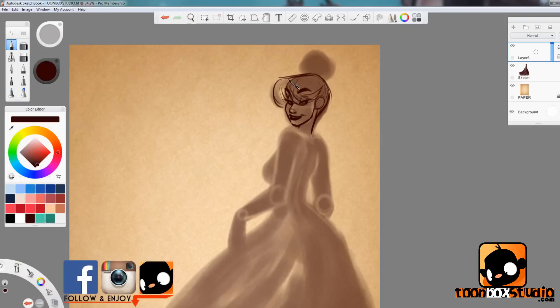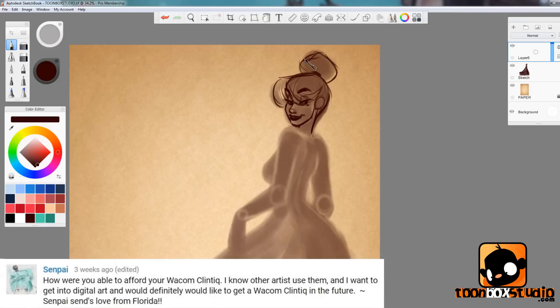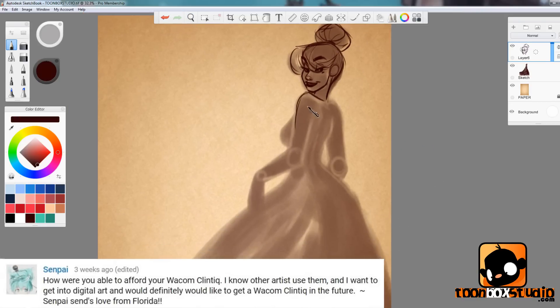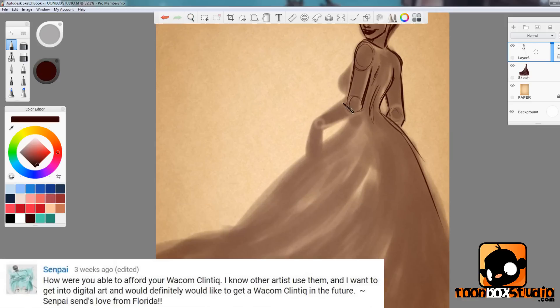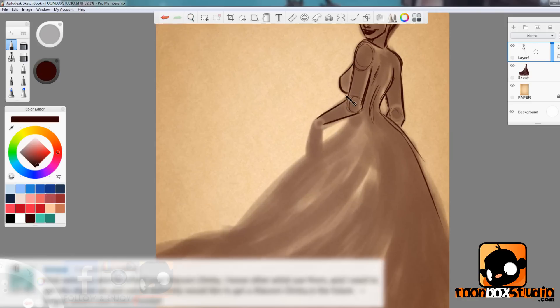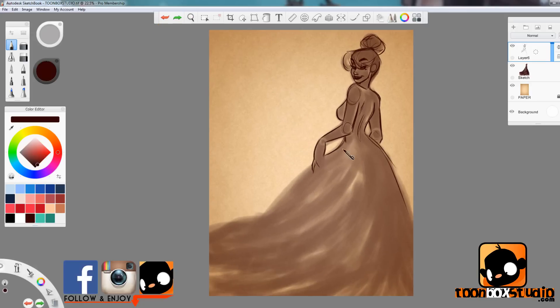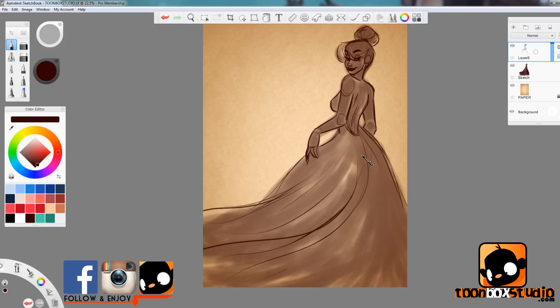Next question comes from Senpai: How are you able to afford your Wacom Cintiq? I know other artists use them and I want to get into digital art and would definitely like to get a Cintiq in the future. Senpai says love Florida. I love Florida. Been there, loved it. Alright Senpai, it's really pretty simple. I just started working, saved up and just got one. That's it. Pretty much it. Just work, save up and get one.